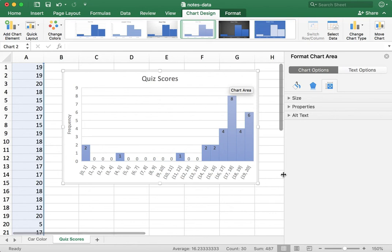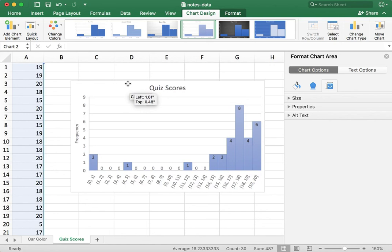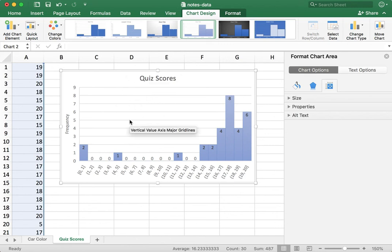And the other thing is you could always just select the histogram and then do control C or on a Mac command C to copy it and then go to a Word document and paste it in that way. So there's lots of ways to take this diagram and import it into some other kind of document.